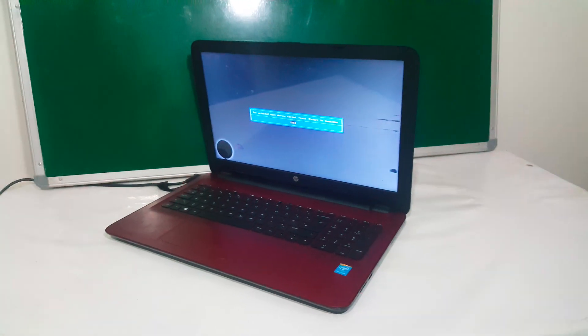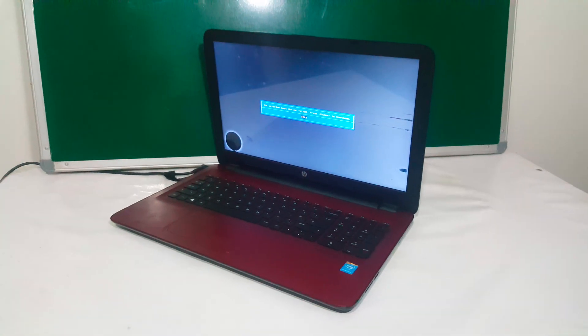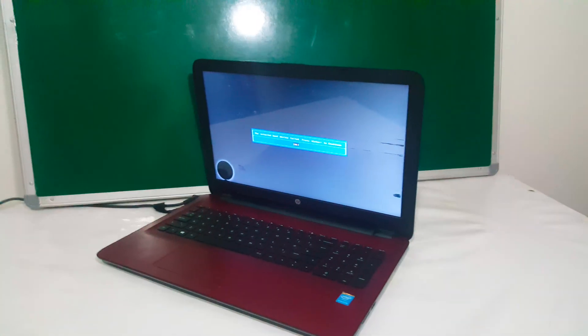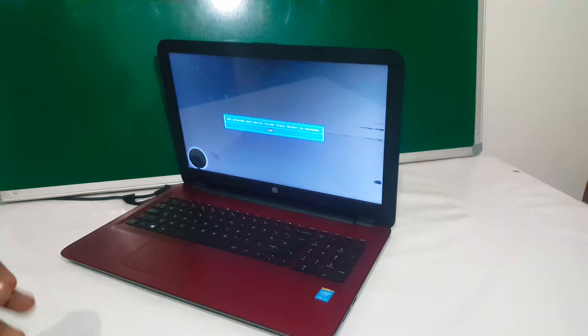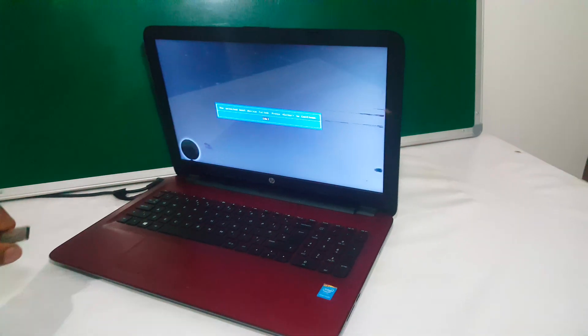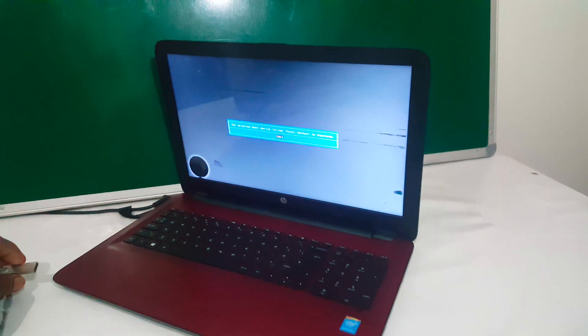Hello YouTube, this is John. In this video, I'm going to quickly show you how to enable USB boot options on your HP laptops.